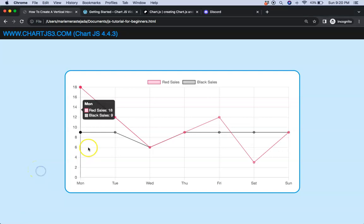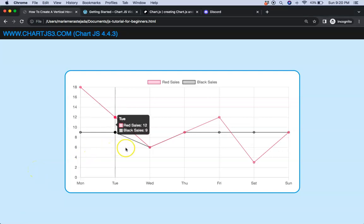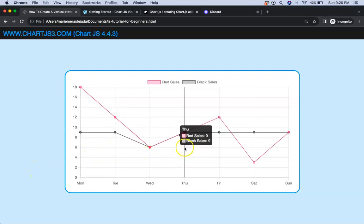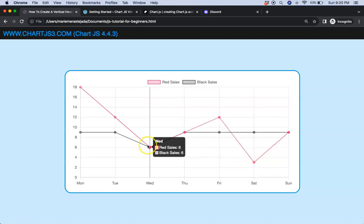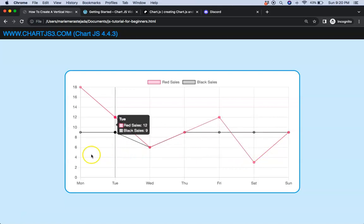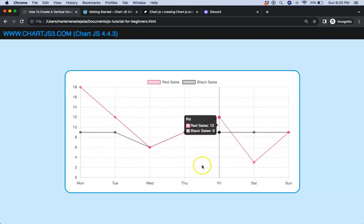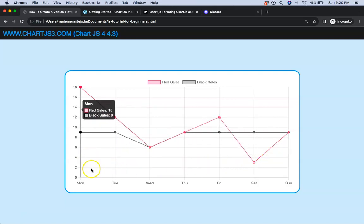In this video we're going to focus on how we can create this nice vertical hover line the moment we trigger the tooltip as you see here. So let's find out.